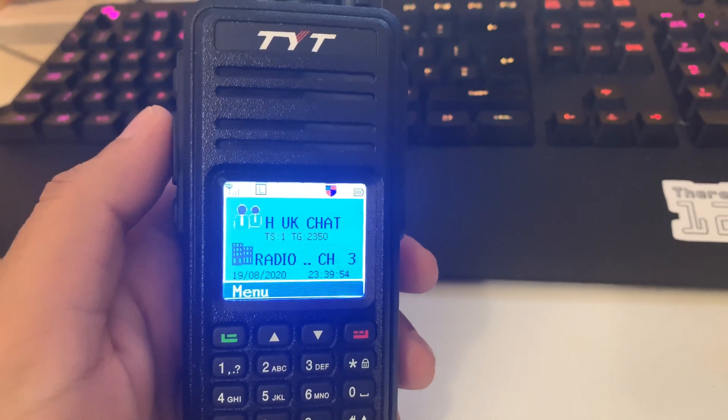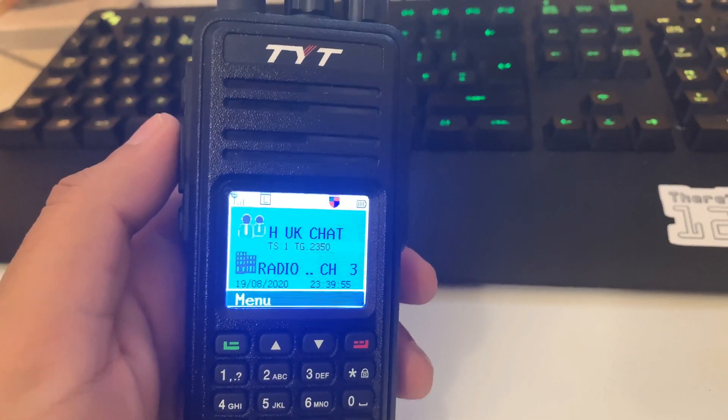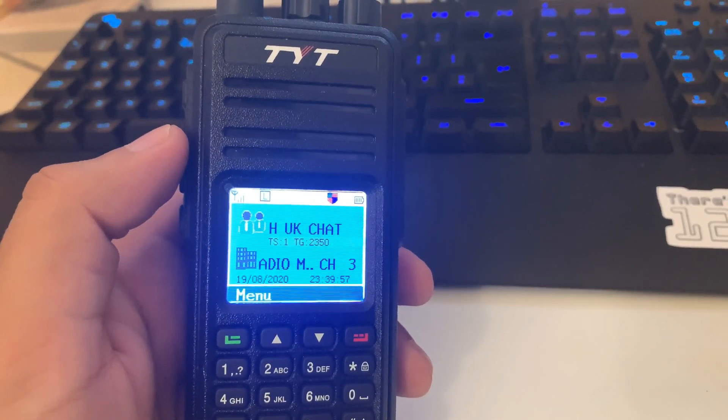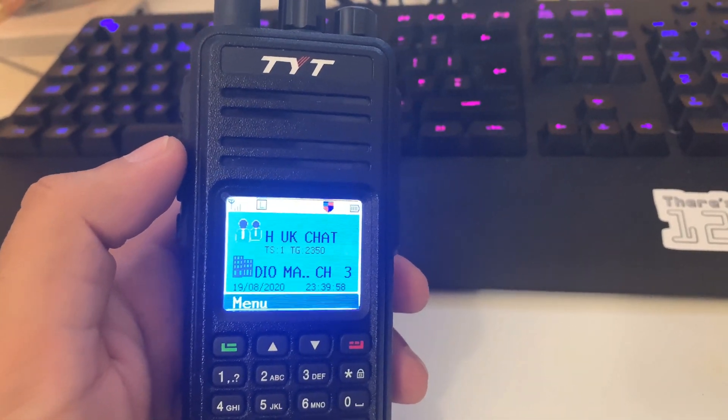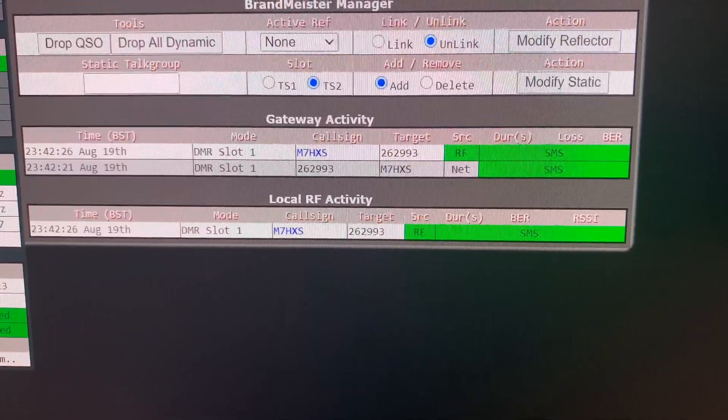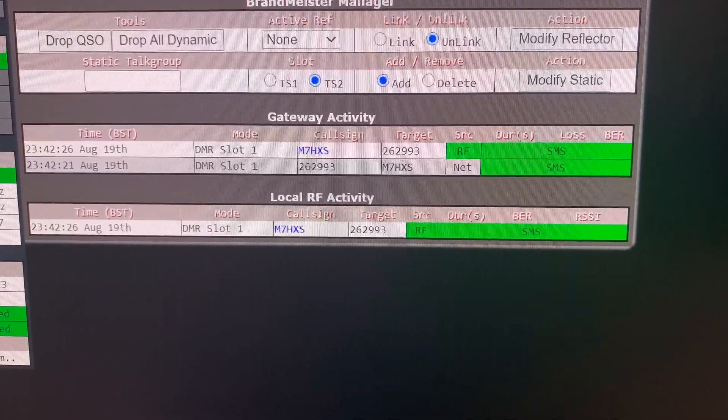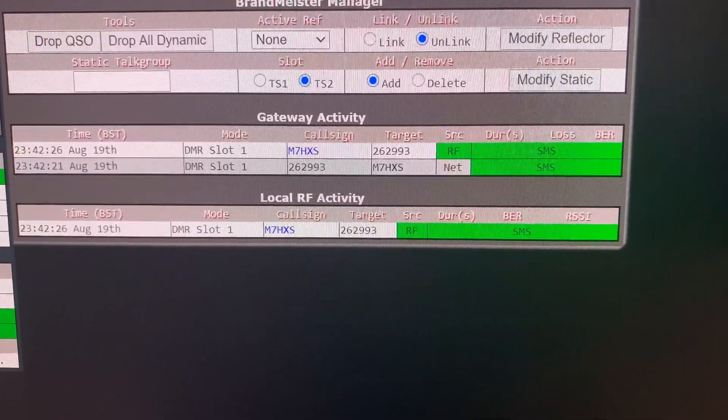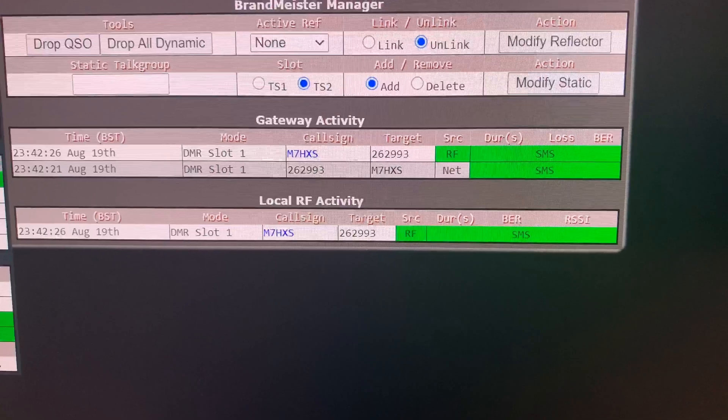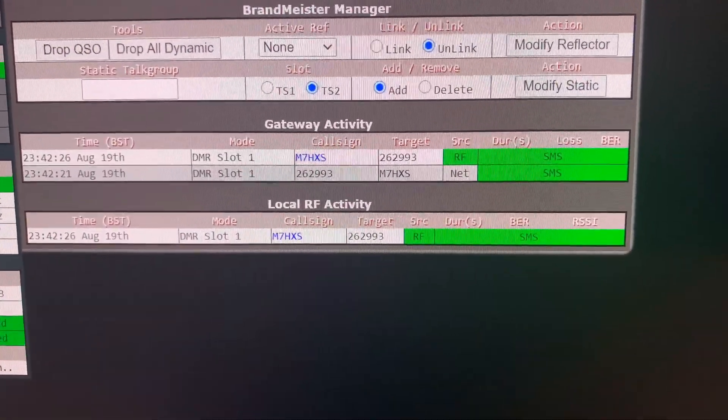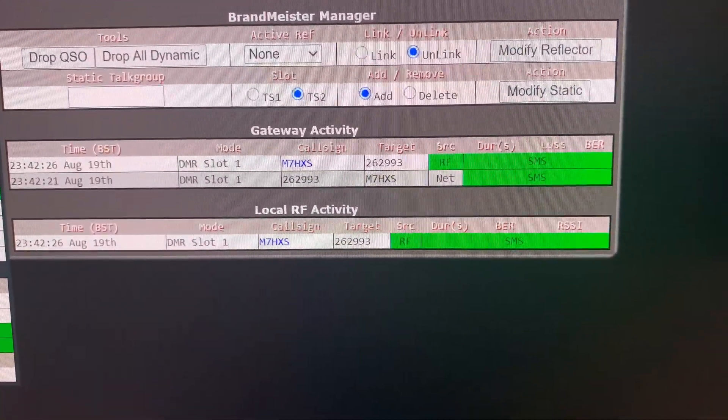And that's it. That's how you send an SMS over DMR. If you go over to the dashboard, you can see the SMS traffic between me and the weather test.